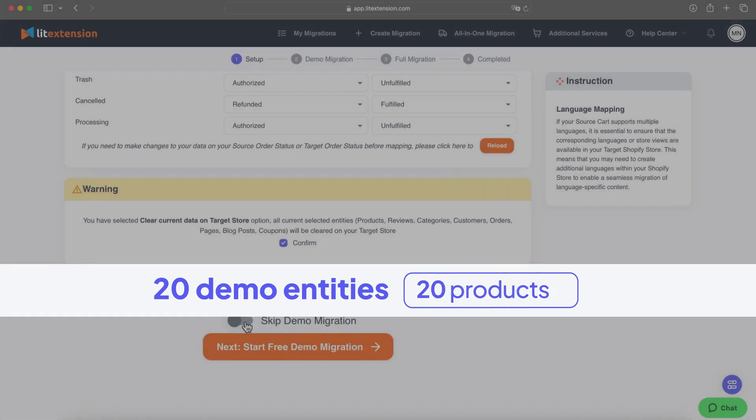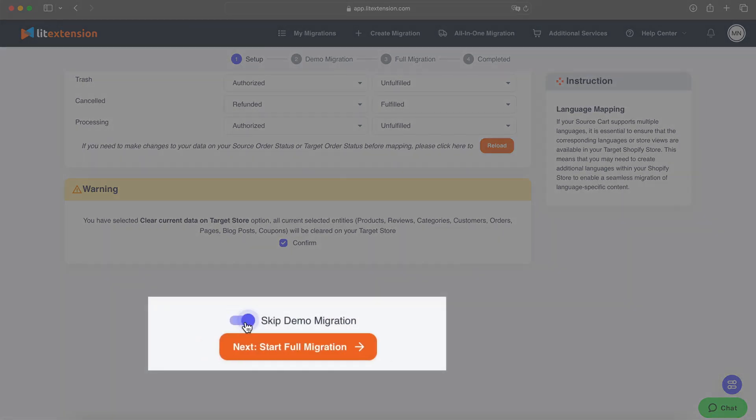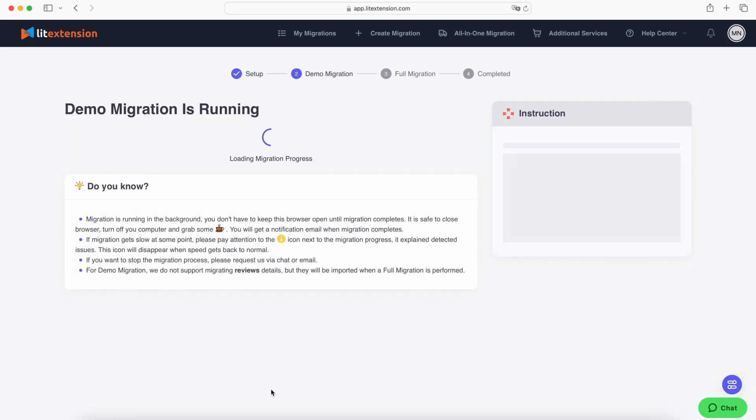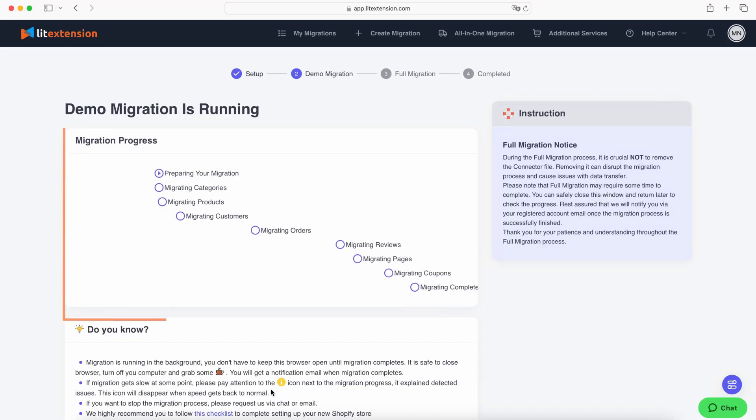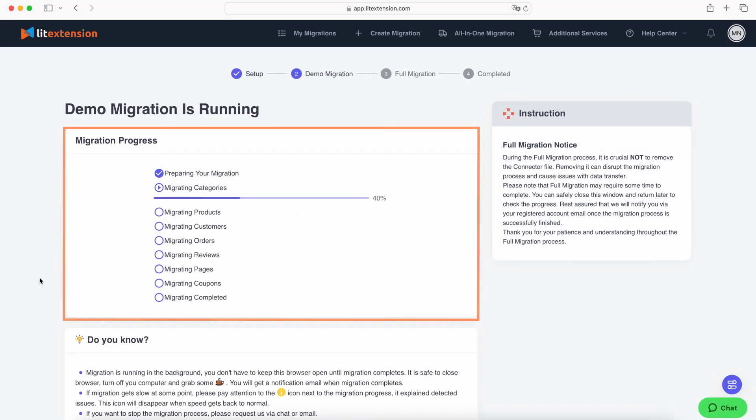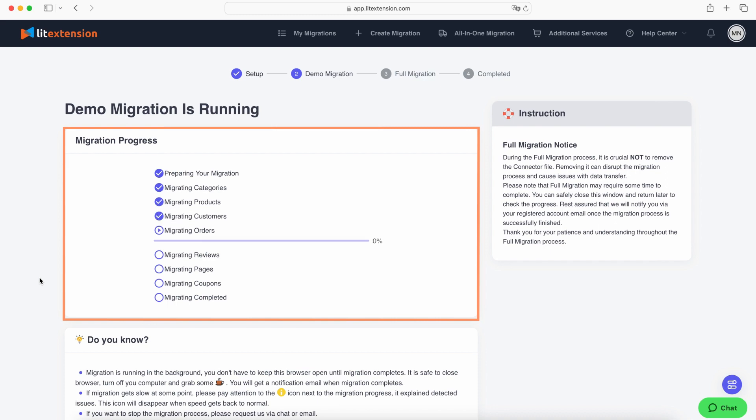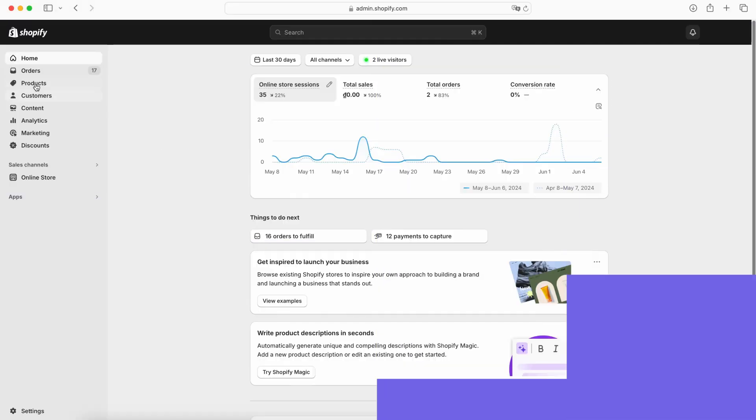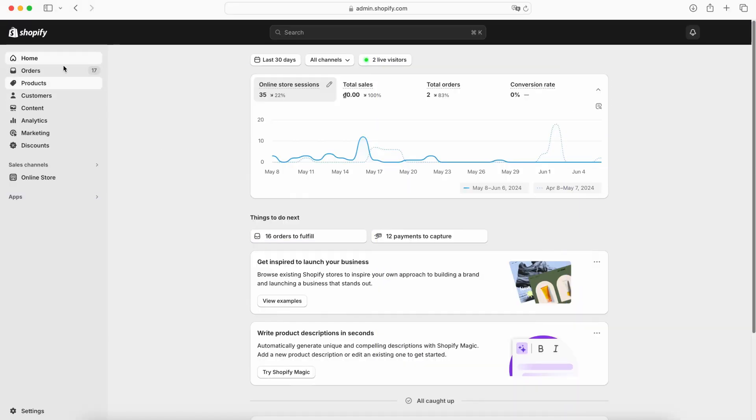Or proceed directly to the full migration. However, we highly recommend running the demo to familiarize yourself with LitExtension and ensure everything works smoothly before migrating all of your data. When the demo is done, you can view the migrated entities on your target store.